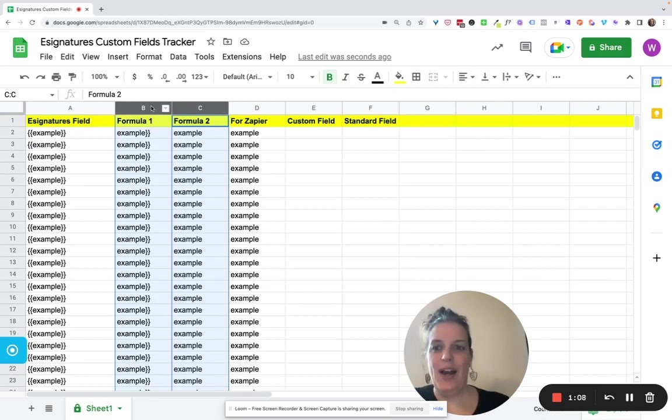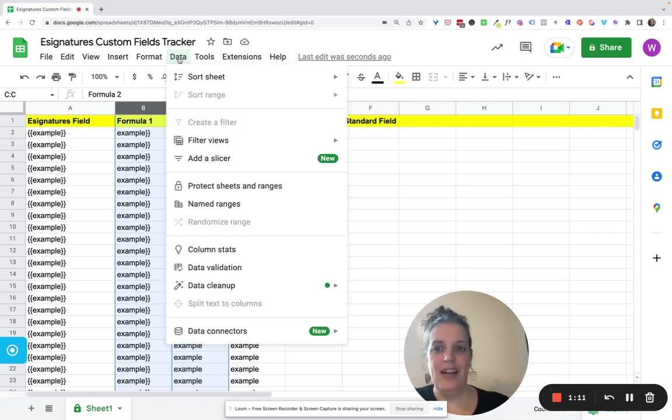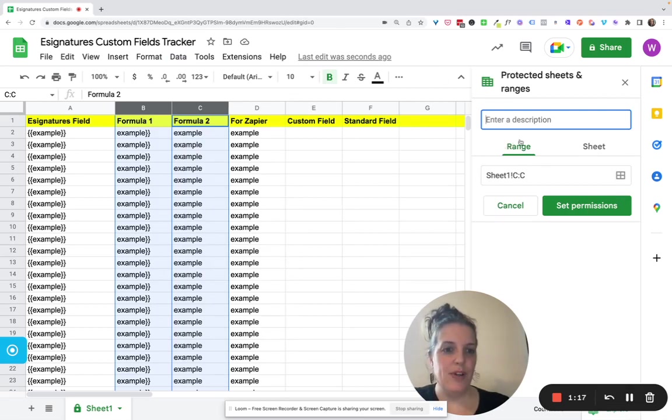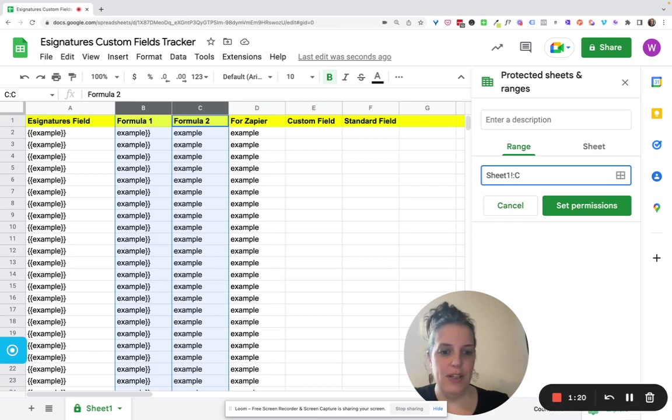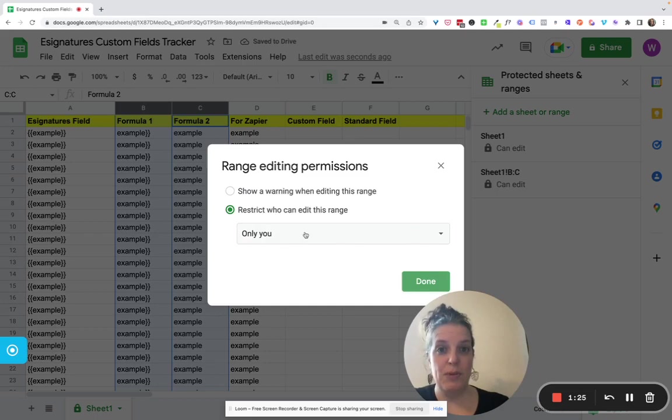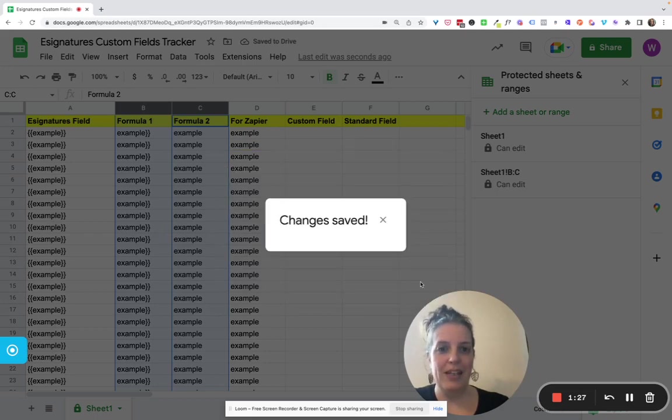So I select the two columns and click Data at the top menu. And then I choose Protect Sheets and Ranges. Then here the range is set for Sheet 1 to C, so I need to change that to B and C. And I click Set Permissions. And again, I set it to be Only You. And then I click Done.